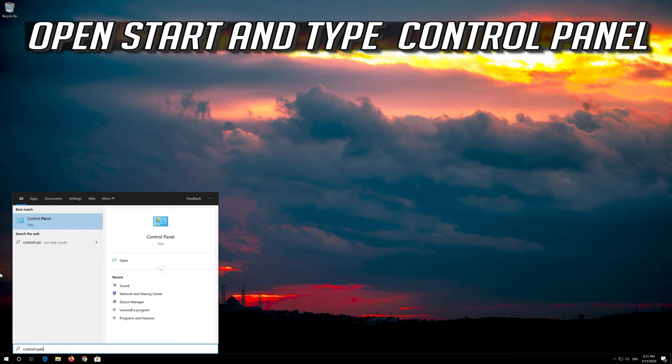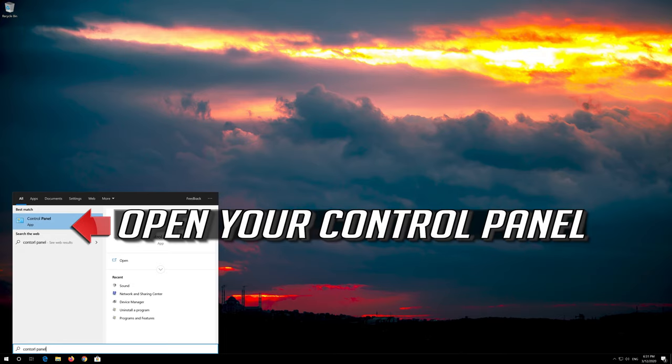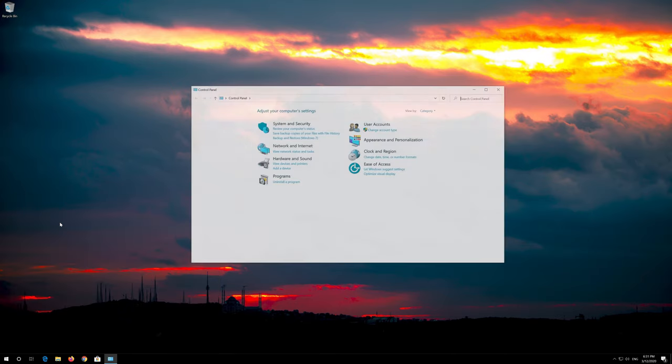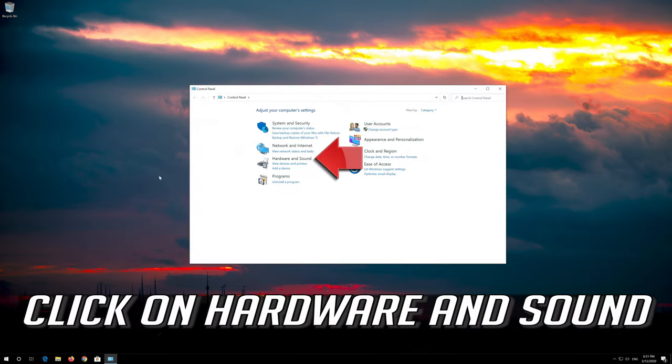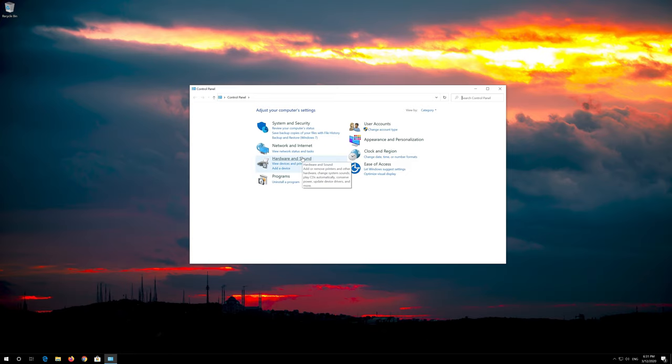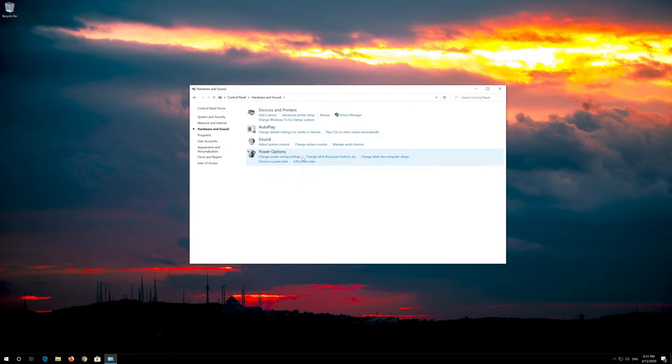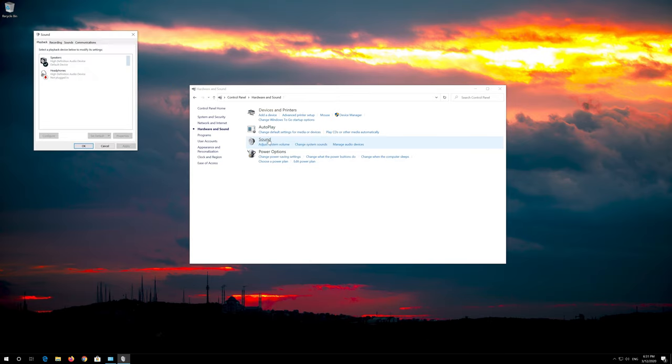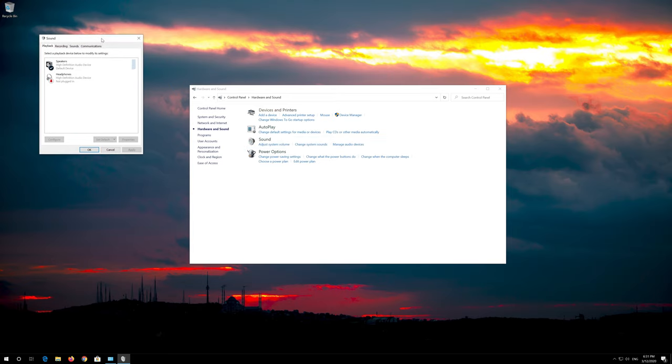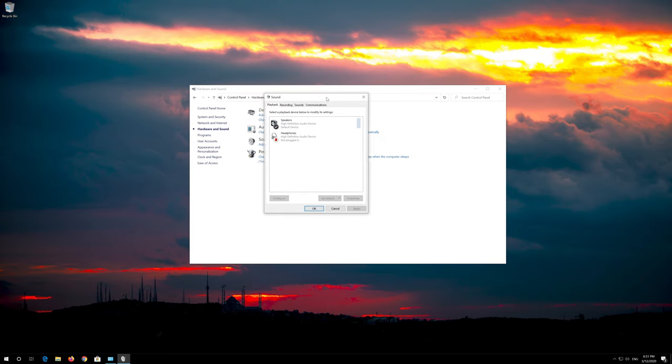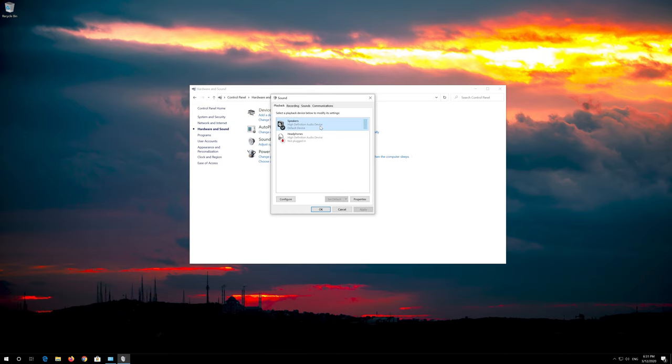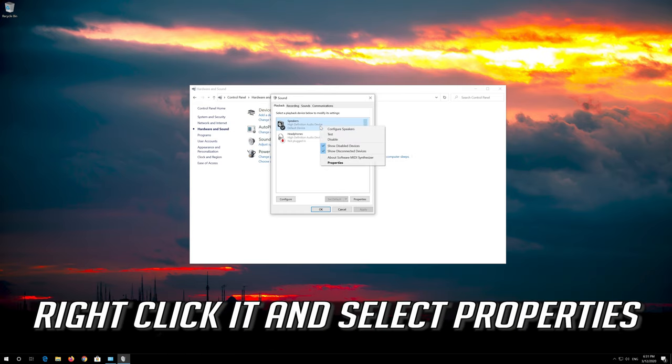Open Start and type Control Panel. Open your Control Panel. Click on Hardware and Sound. Click on Sound. Select your audio device. Right click it and select Properties.